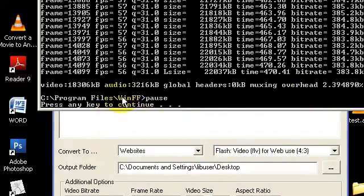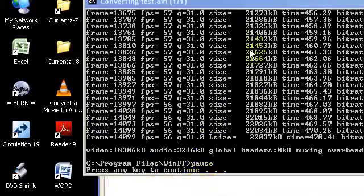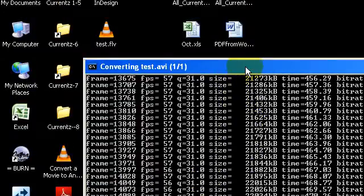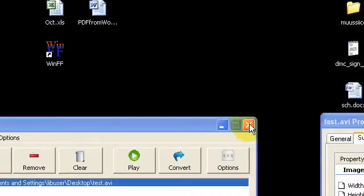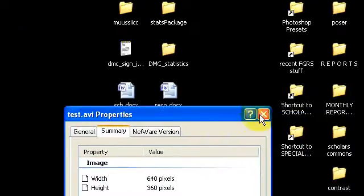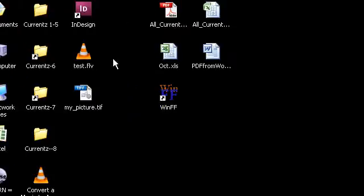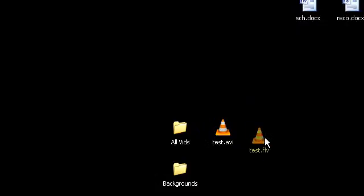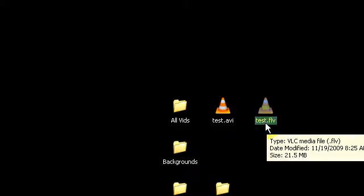Okay, so in WinFF, you know that it's finished doing its conversion when you get to the command line that says Press Any Key to Continue. I'm going to do that. The command line disappears. I can close the application, close the AVI property window, and look for my test flash video.